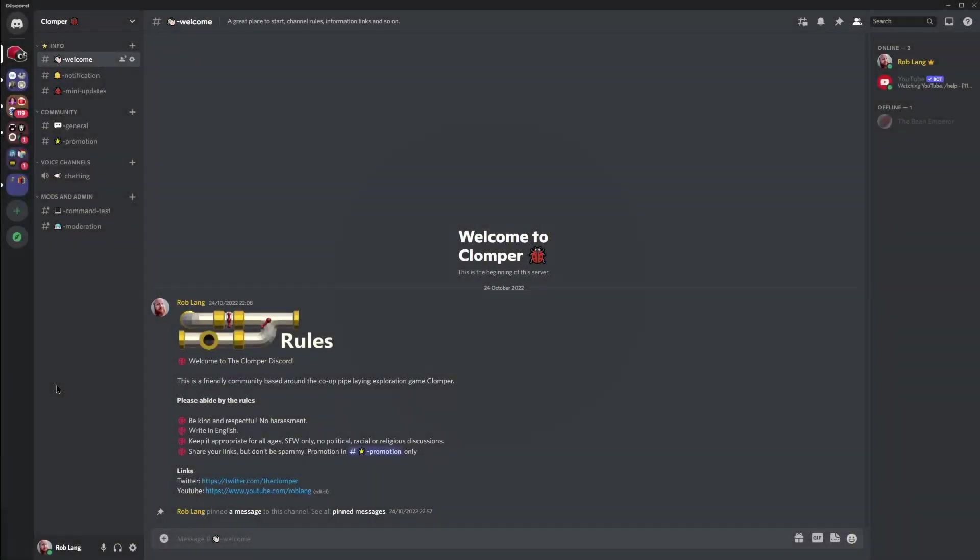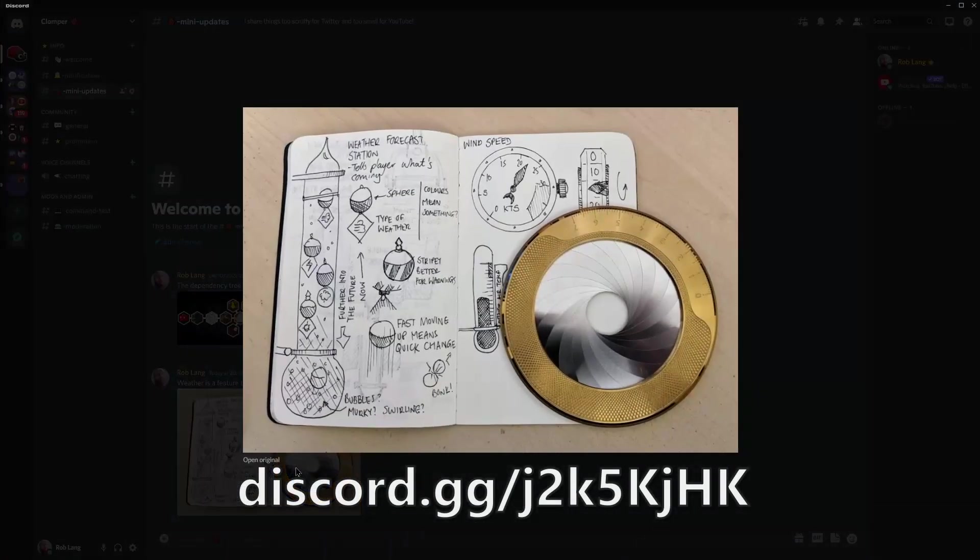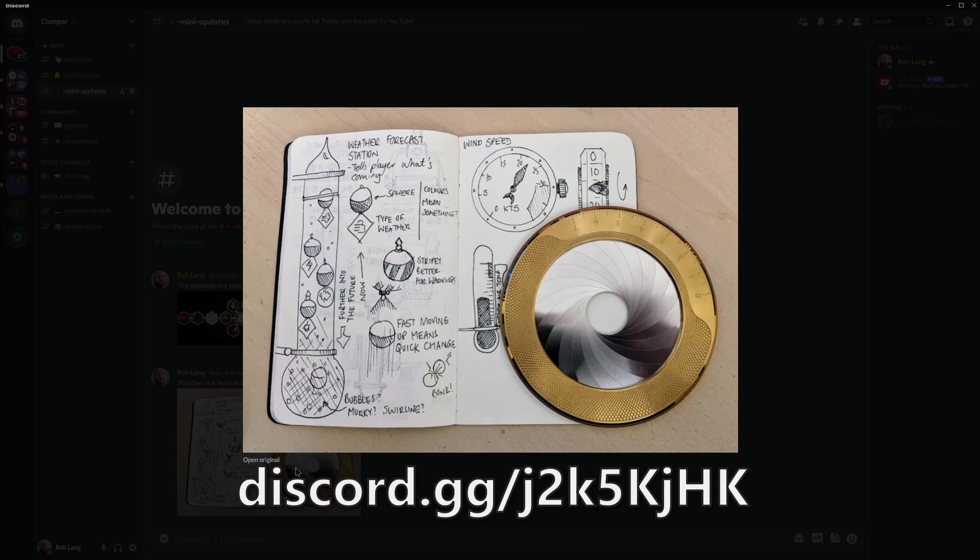Also, I'm delighted to announce that only after three years, I now have a Discord. It's a great way to ask questions, give feedback, and see sneaky peeks on things not ready for Twitter or YouTube. Come and hang out. I promise it's not just me moaning about multiplayer all day. Link below.